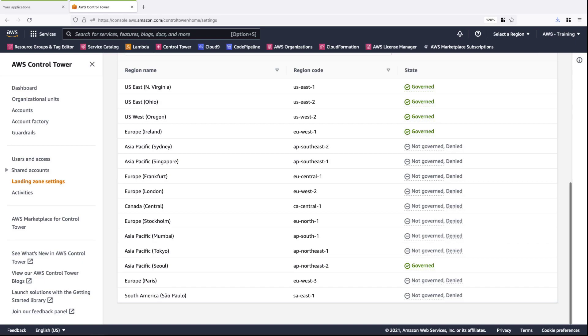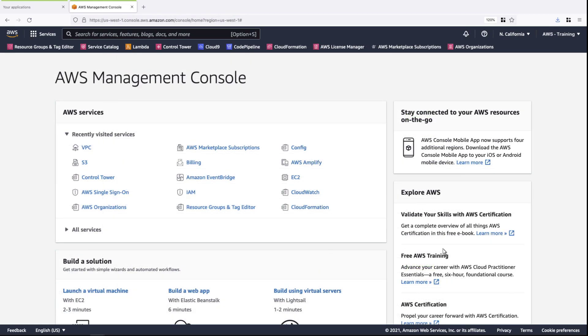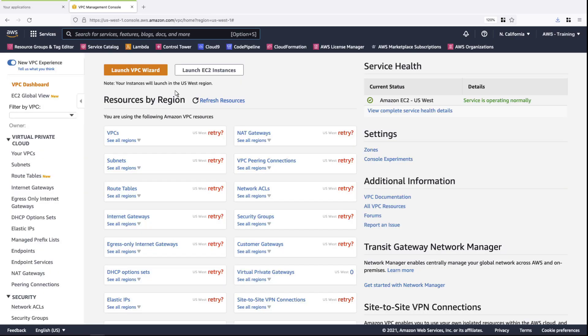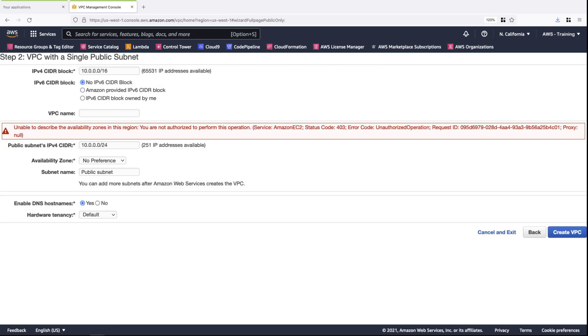Next, let's log into a non-governed region to verify that access is being denied. To test this experience, we'll navigate to our Virtual Private Cloud or VPC console and try to launch a new VPC. Since we're in a non-governed region, we receive a message saying we're unauthorized to perform this action.